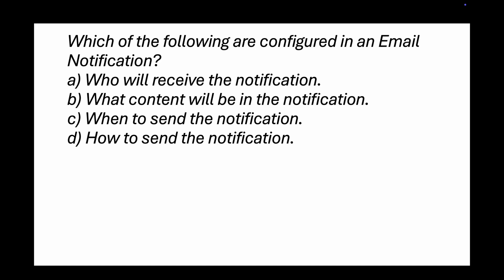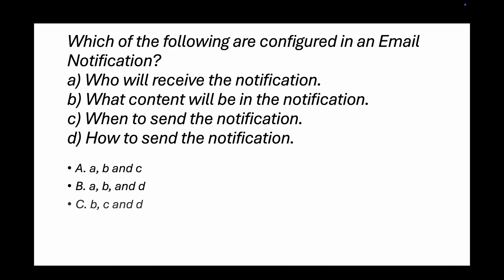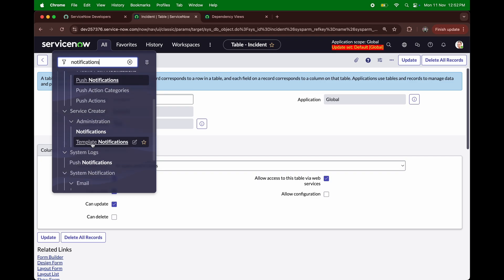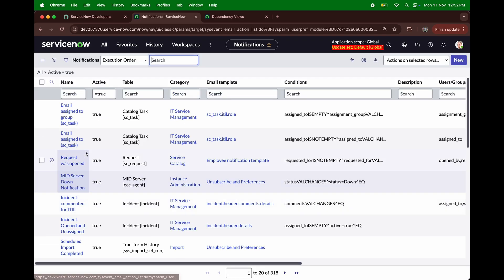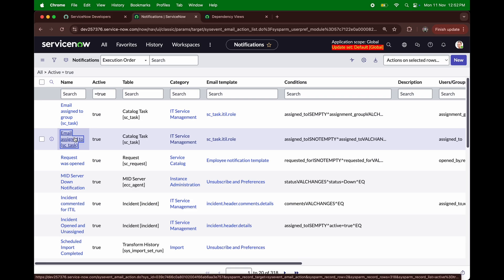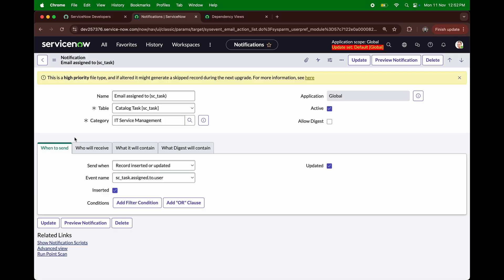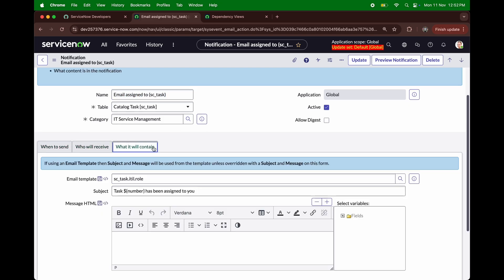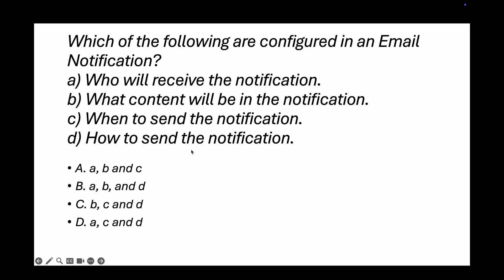Question 10: Which of the following are configured in an email notification? Options include: who will receive, what content will be in it, when to send it, and how to send it — in various combinations. Let me open a notification in the PDI — for example 'Email Assigned To' on the SC Task table. You can see: When to Send, Who Will Receive, and What It Will Contain — but there is no 'How to Send' section. So option A (who, what, and when) is the correct answer.